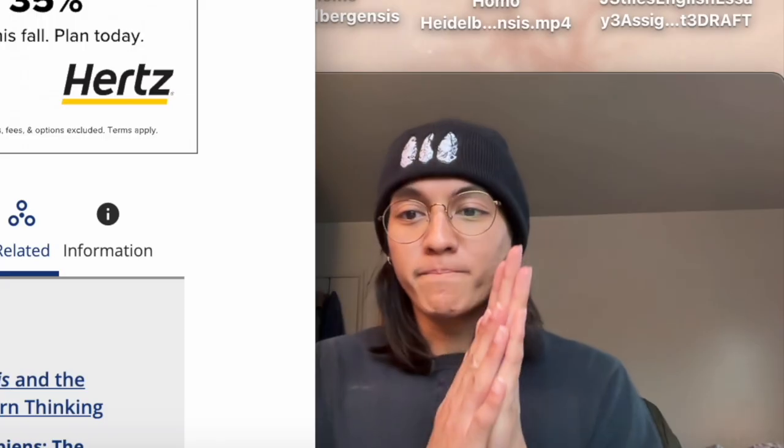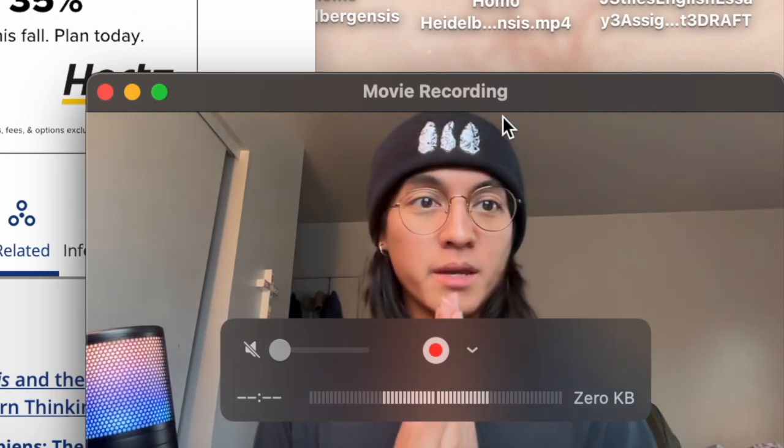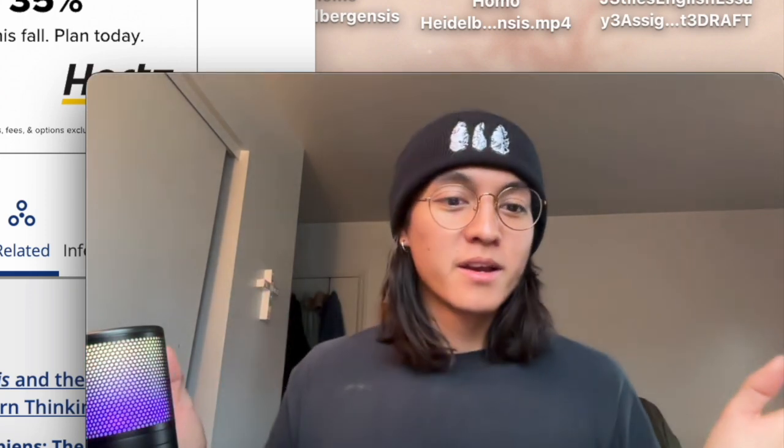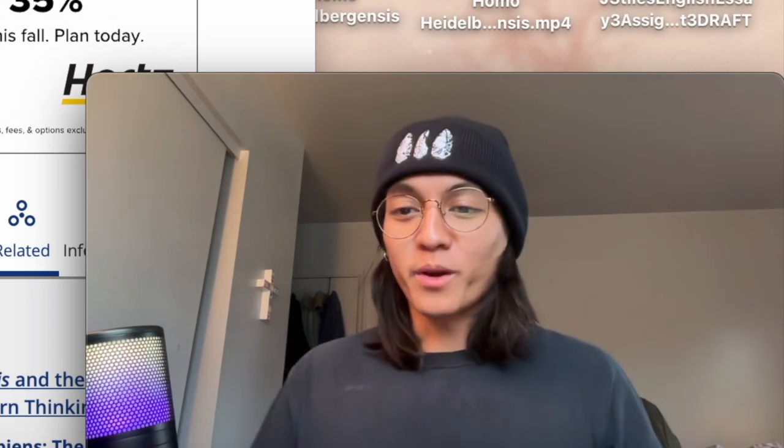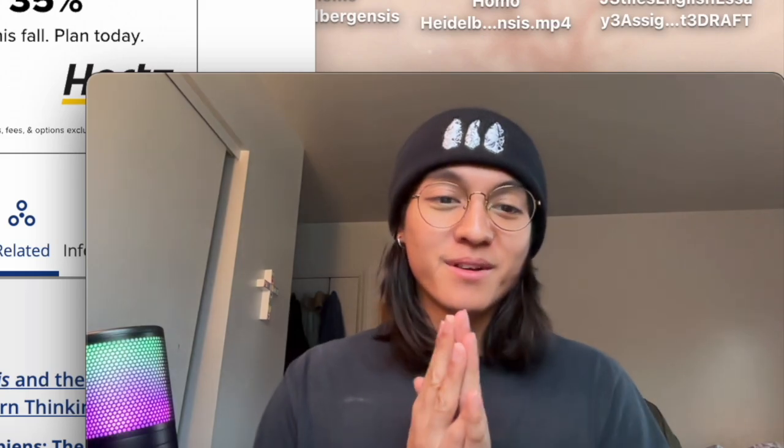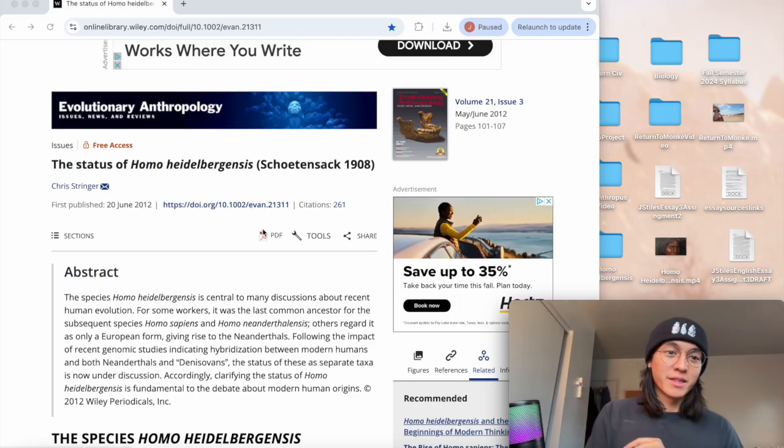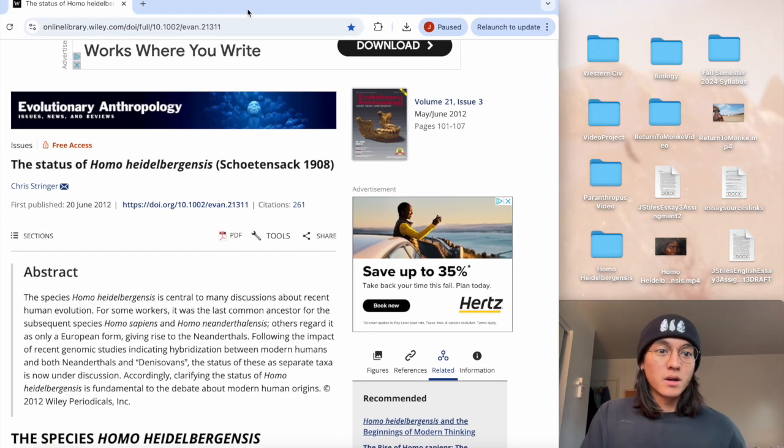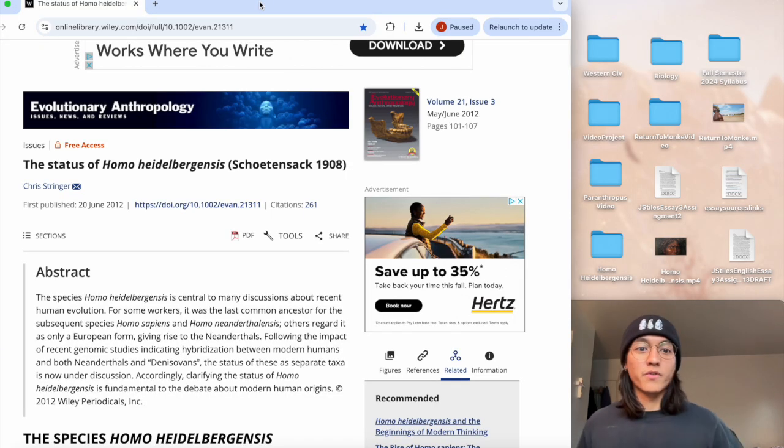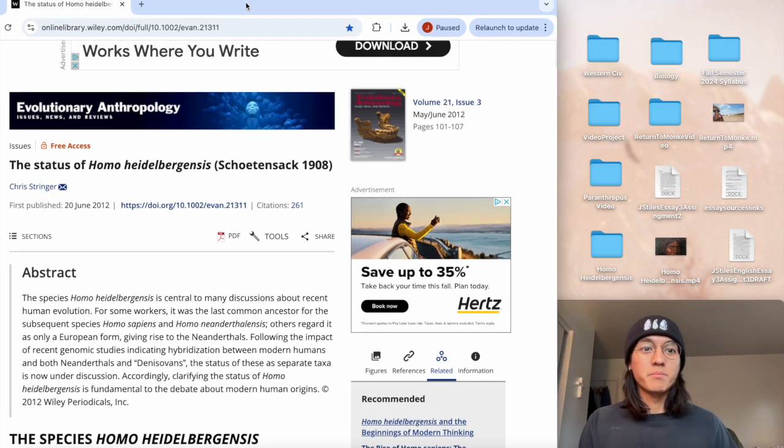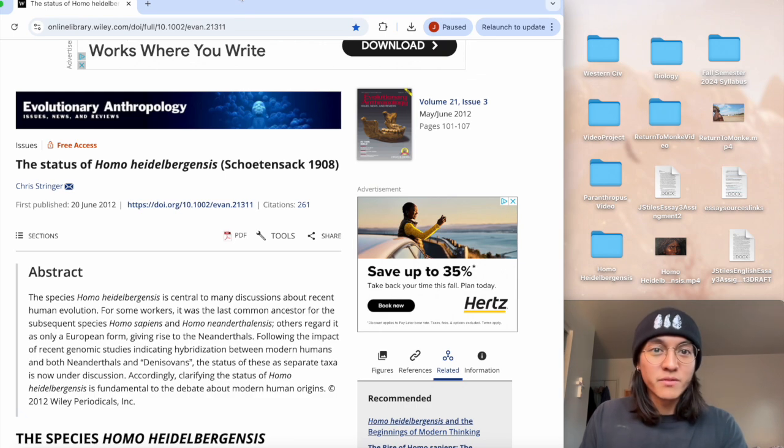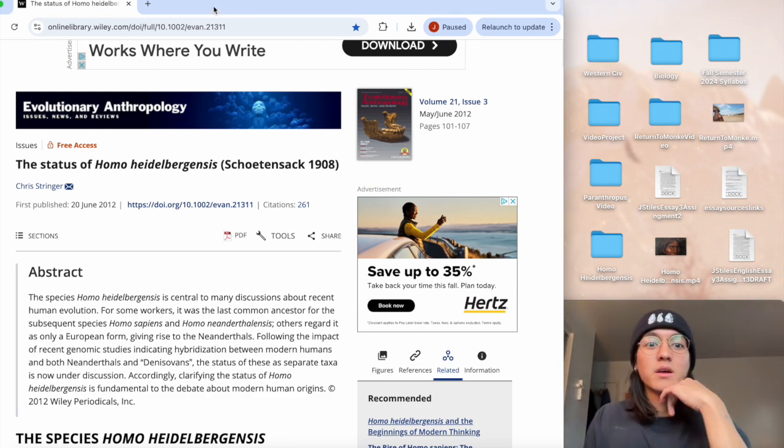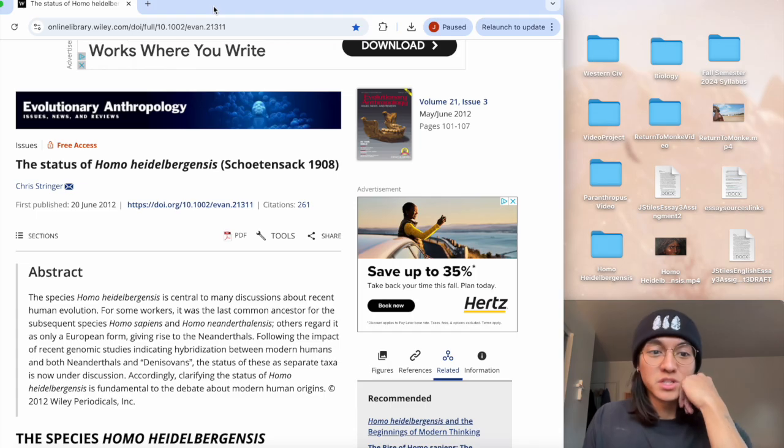All right, good morning my fellow apes, hominins, hominoids, whatever you want to call yourselves. I want to explore an article today with y'all that is written by Chris Stringer. This was published in 2012. The species of Homo heidelbergensis is still being debated as far as its origins go, so it makes a really good interesting topic to talk about.